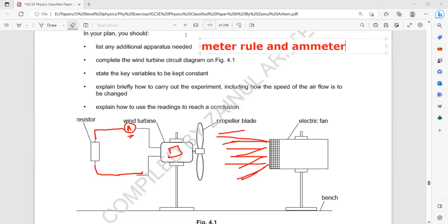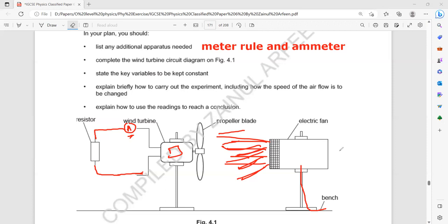We are changing the current in the electric fan. When we change the current in the electric fan, that change in current produces different speeds of air, and that different speed of air causes different rotation of the propeller blade. As a result, it will produce different current in the ammeter, which is used to measure the current produced due to the change in magnetic field. There will also be a device — an ammeter — to measure the current in the electric fan, and we can change the speed of the electric fan by changing its resistance.